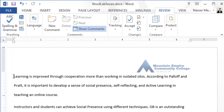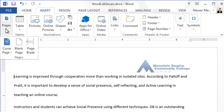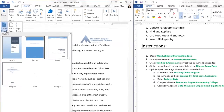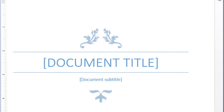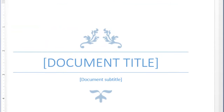Now I need to insert a cover page. Go to the Insert tab, click on Pages, then choose Cover Page. The cover page style is called Filigree. Once you click on it, the cover page is inserted into your document.